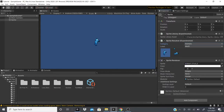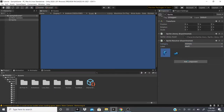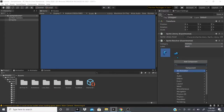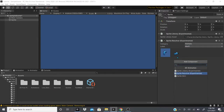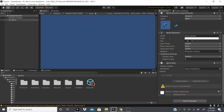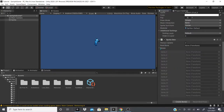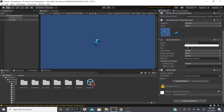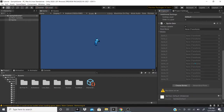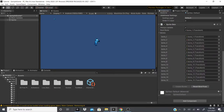There's also the Sprite Skin component. If we don't have a Sprite Renderer, we go to Add Component, go to 2D Animation, and select Sprite Skin — this automatically adds the Sprite Renderer for us. With Sprite Skin added, we still get all the category switching, and now we also get a list of bones.